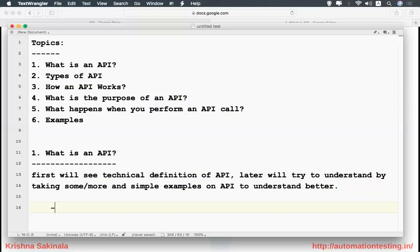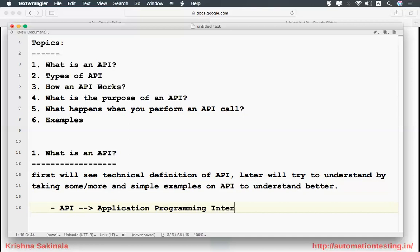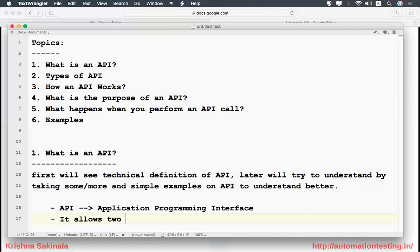So first, the technical definition. API means Application Programming Interface — that is the full form of API. The next point is it allows two systems to communicate with one another.